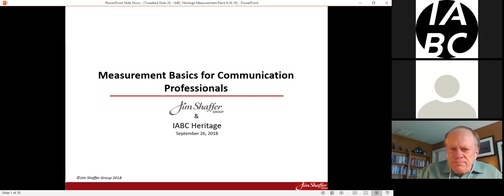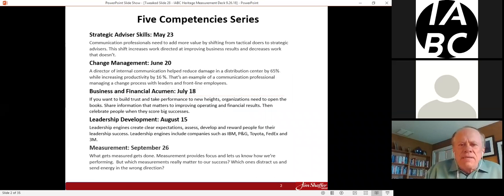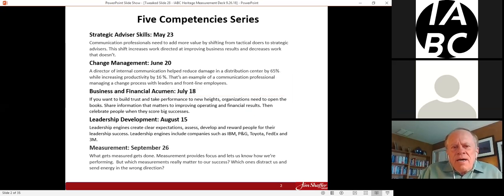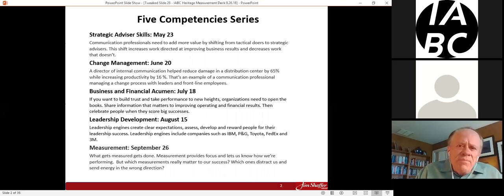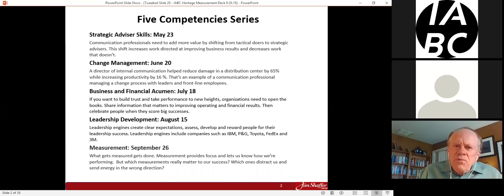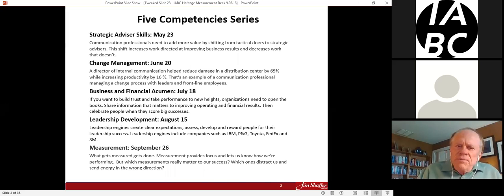Bob Kula is responsible for public affairs, internal communications, and marketing services functions, working closely with more than 22,000 employees to manage the company's corporate reputation globally. This all got started when organizations began talking about building competencies among communication people to help them serve as strategic advisors. The key competencies identified were strategic advisor skills, change management, business and financial acumen, leadership development, and measurement.